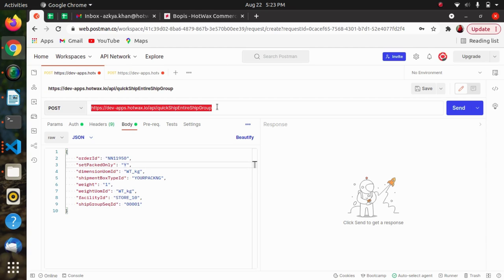This API is helpful because all three to four steps required for any shipment are performed in a single API call. The whole process — item reservation, pick list creation, shipment creation, and finally shipping the item to the customer — can be done using just this one API.